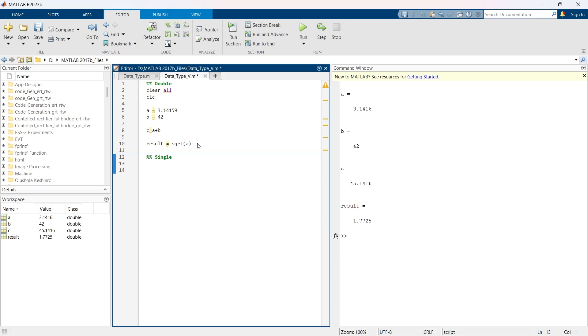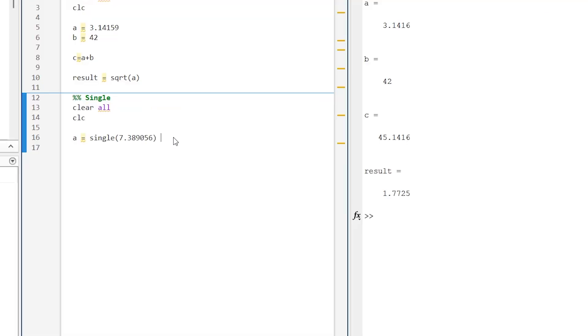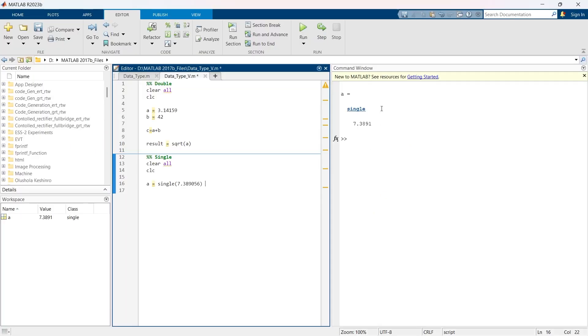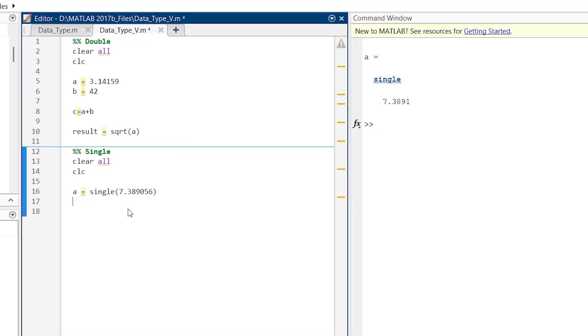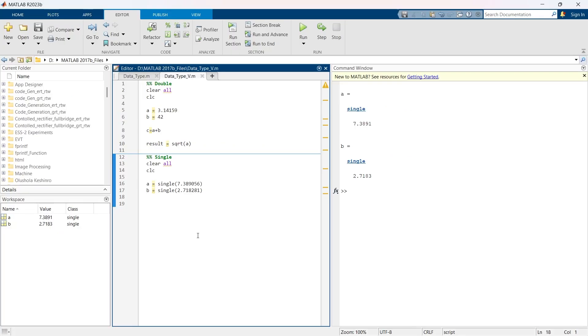Now if you want to create a variable which has single precision data type, then how can you do that? Here we'll write a variable is equal to single in the bracket, the value. Instead of directly writing the value, we'll write single and then put the value in brackets. Now let's run this thing and you can have a single data type variable. We'll write another variable b as a single data type.